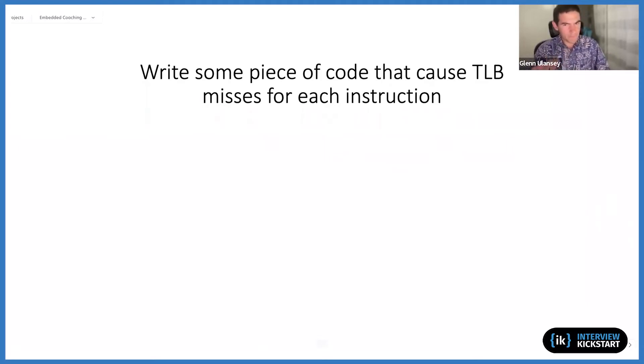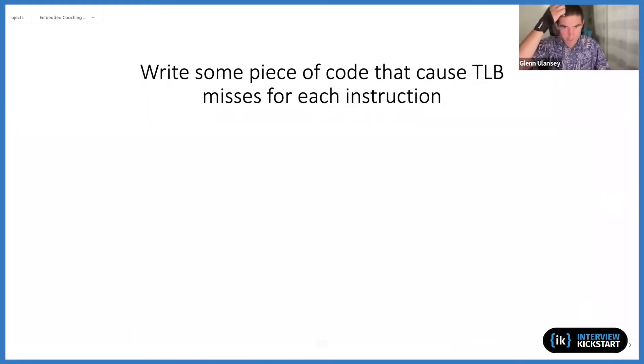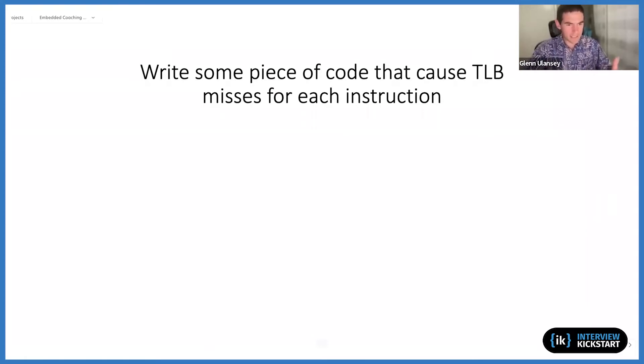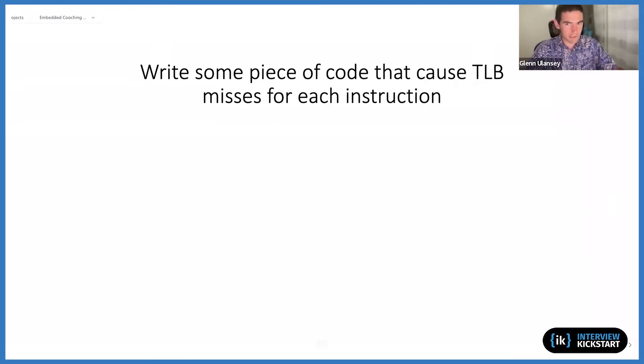That was my first reaction, which might handle the question as it was asked. Though obviously there's a lot of allocations that are going on that may or may not necessarily cause TLB misses every single time.